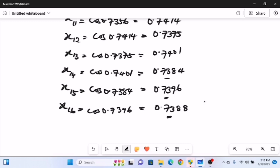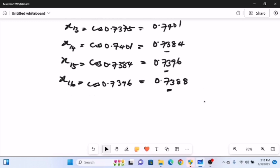The root of the given equation is x equals 0.73, correct to two decimal places. That's how to employ fixed point iteration to find the root of an equation — it is a very direct method. In the next video we will solve more examples on fixed point iteration. Please subscribe and turn on the notification bell so you don't miss our subsequent videos.